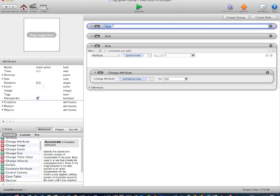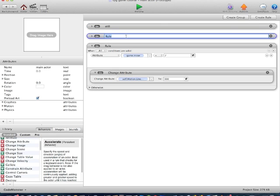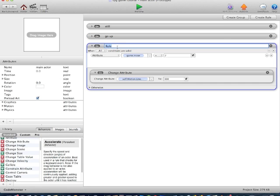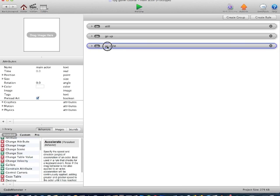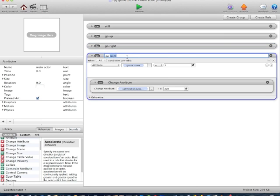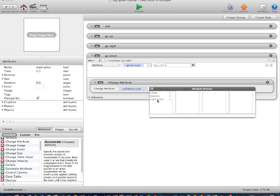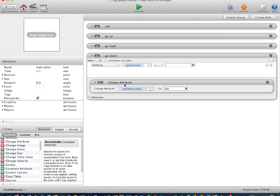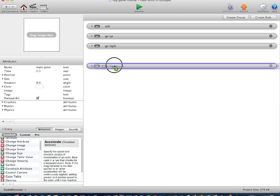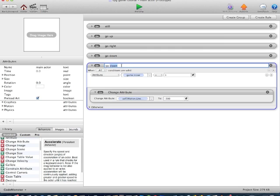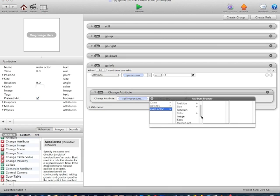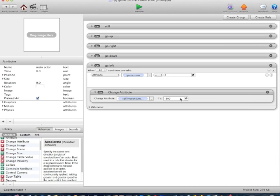So the first rule is still, the second rule is go up, the third rule is go right. Alt-copy again. The fourth rule is go down: if Game.Move is 3, change attribute self, motion, linear velocity Y to minus 300. Alt-copy one more time. This one is go left: if Game.Move equals 4, change attribute self, motion, linear velocity X to minus 300.